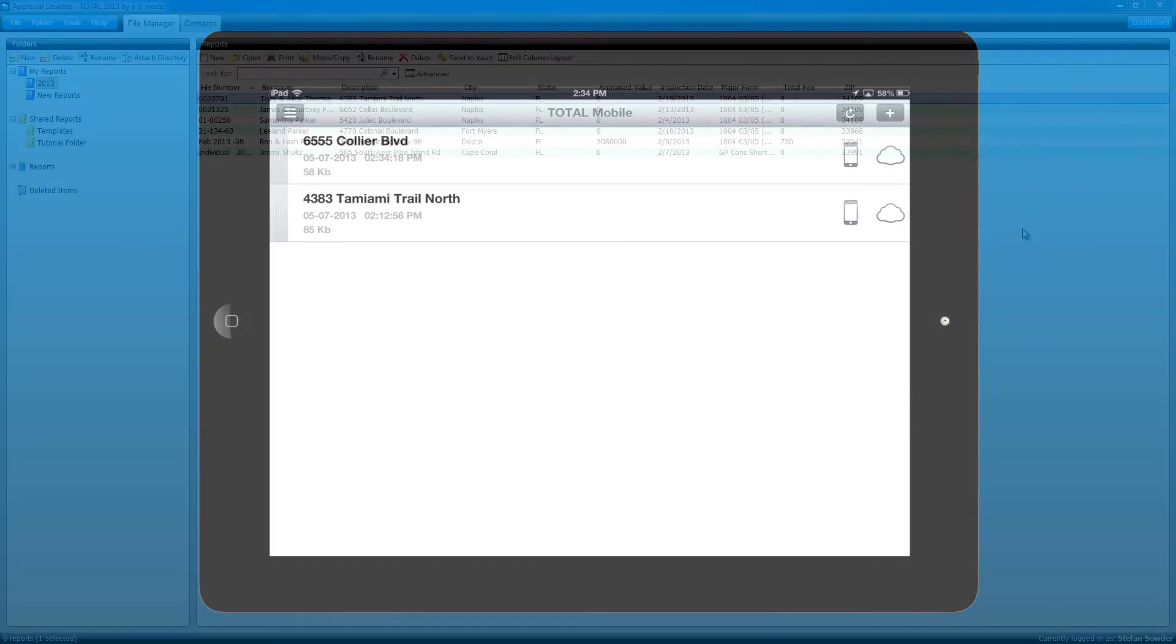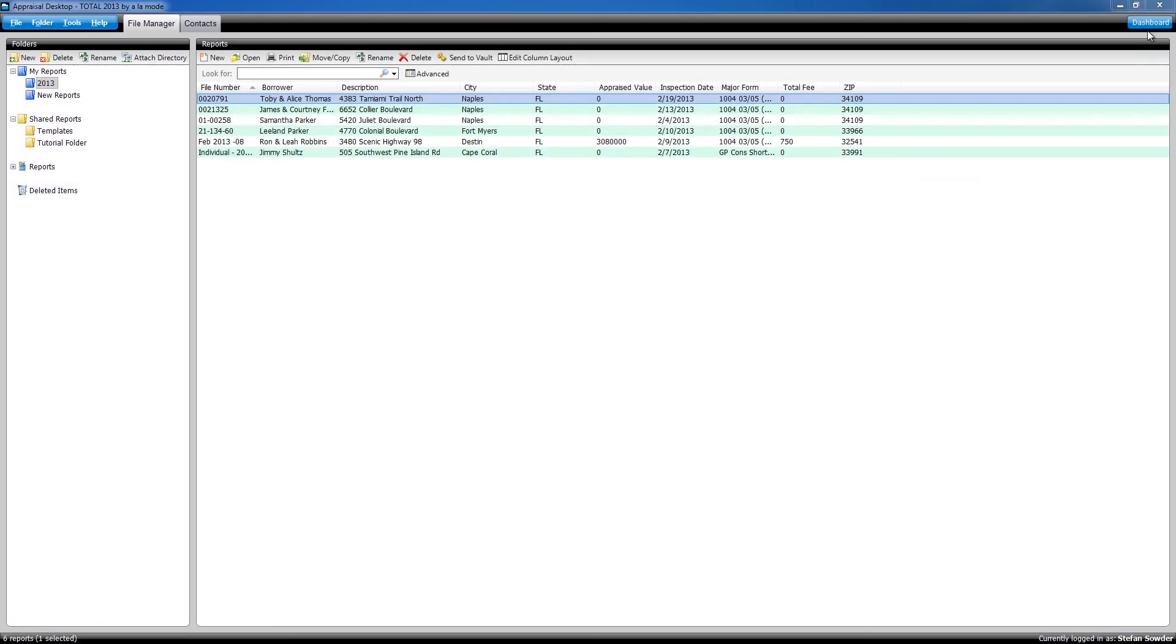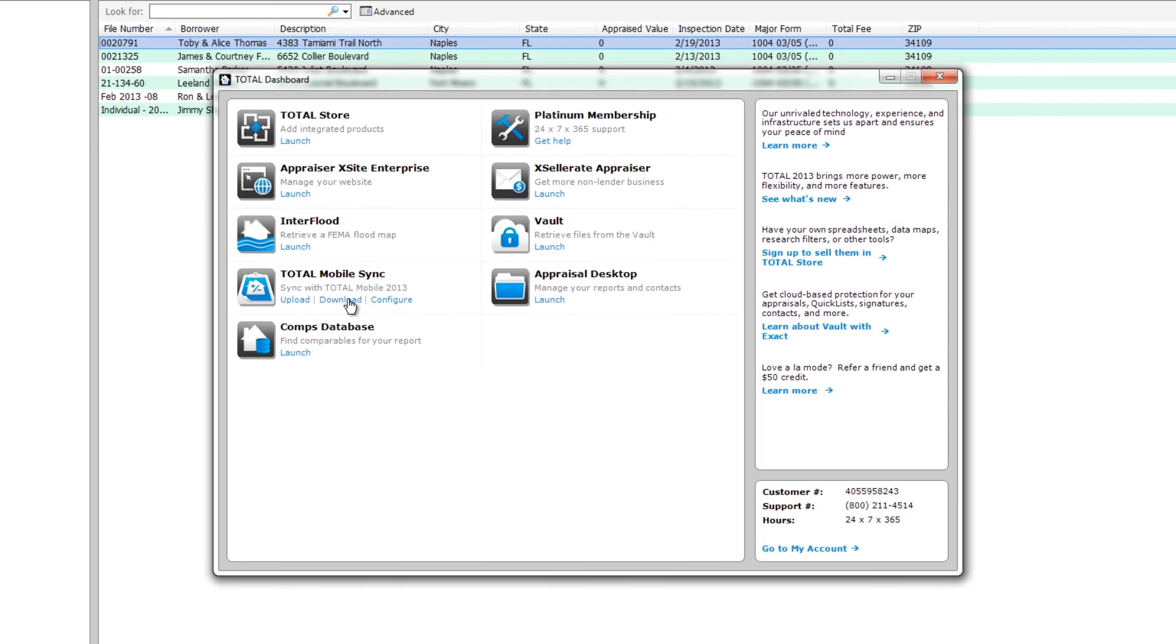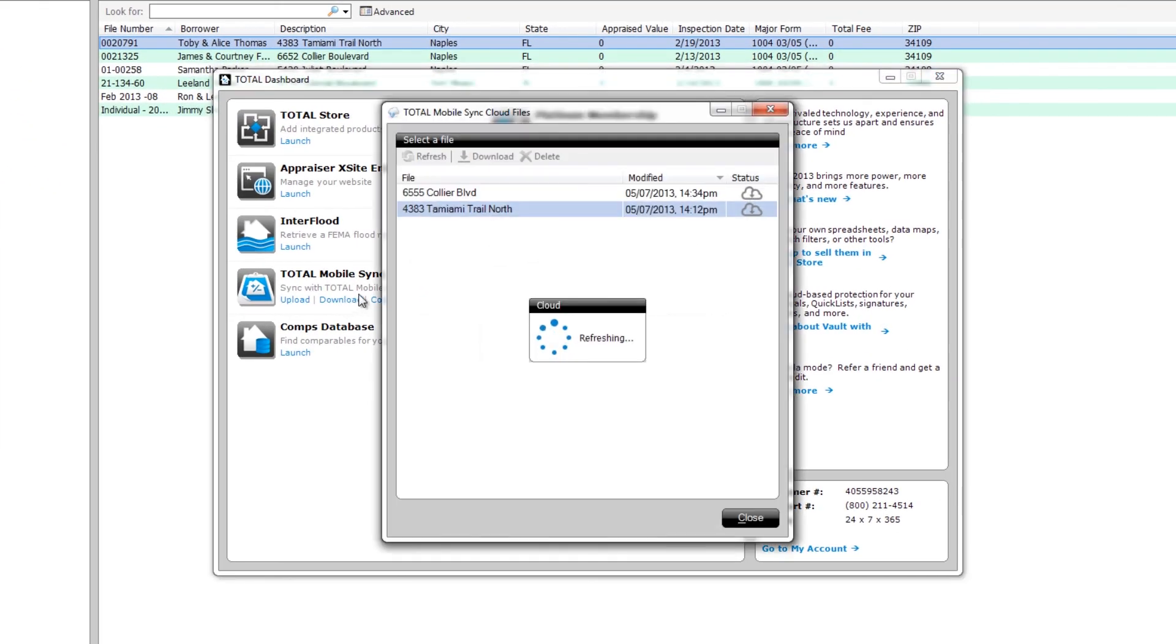Now, back in Total on your desktop, open the dashboard and click Download under Total Mobile Sync. When the dialog pops up, select the new report you just created and click Download.